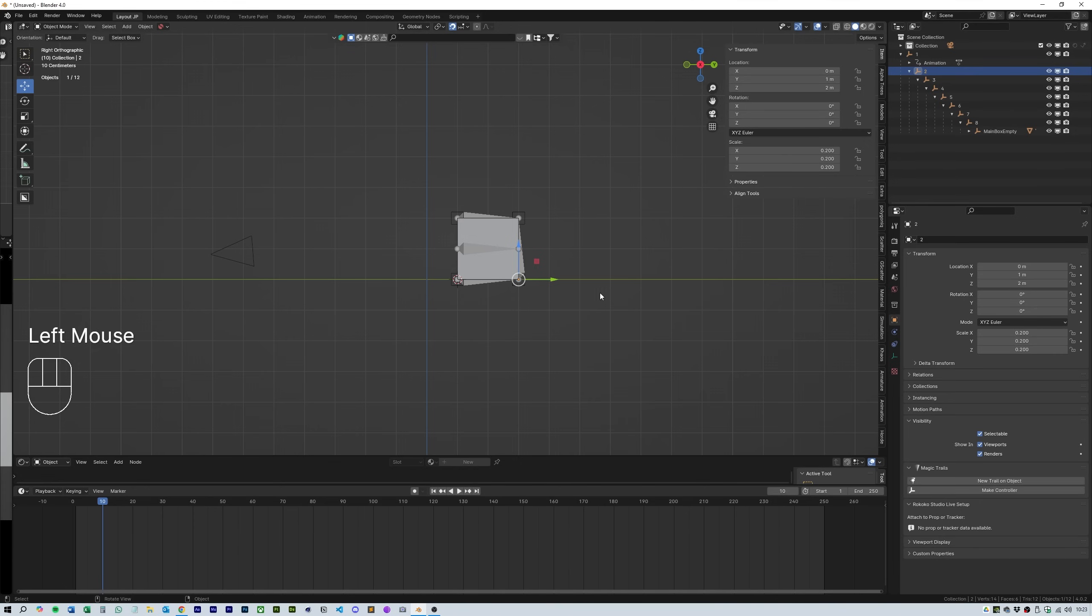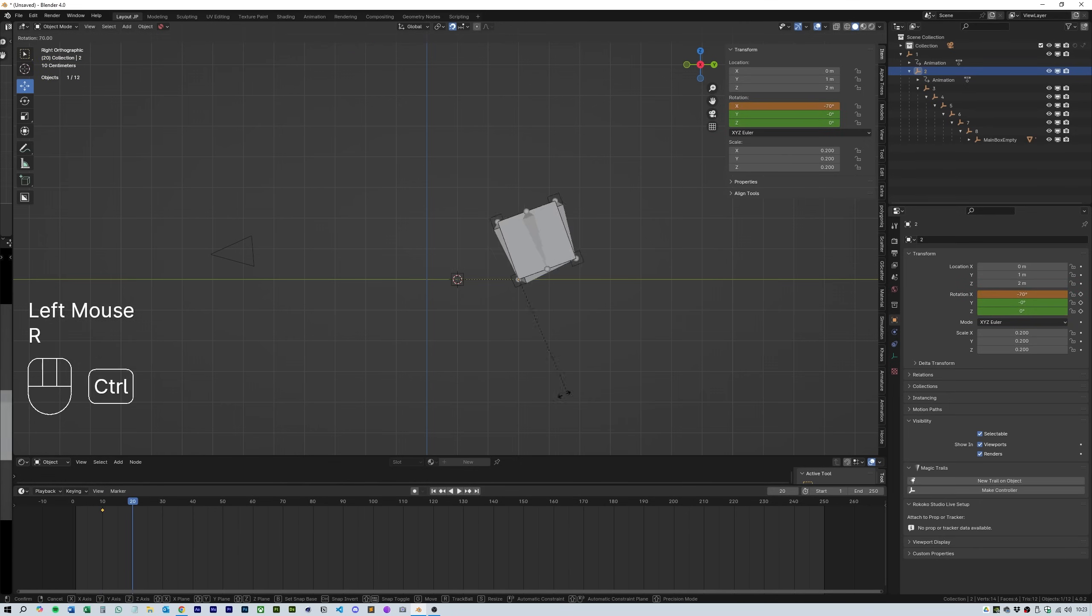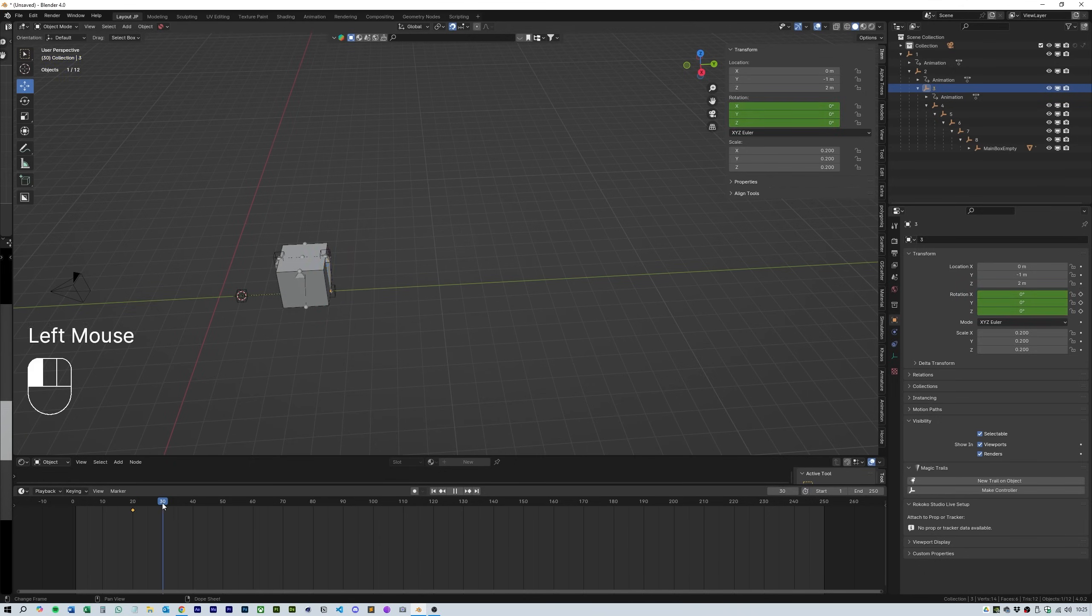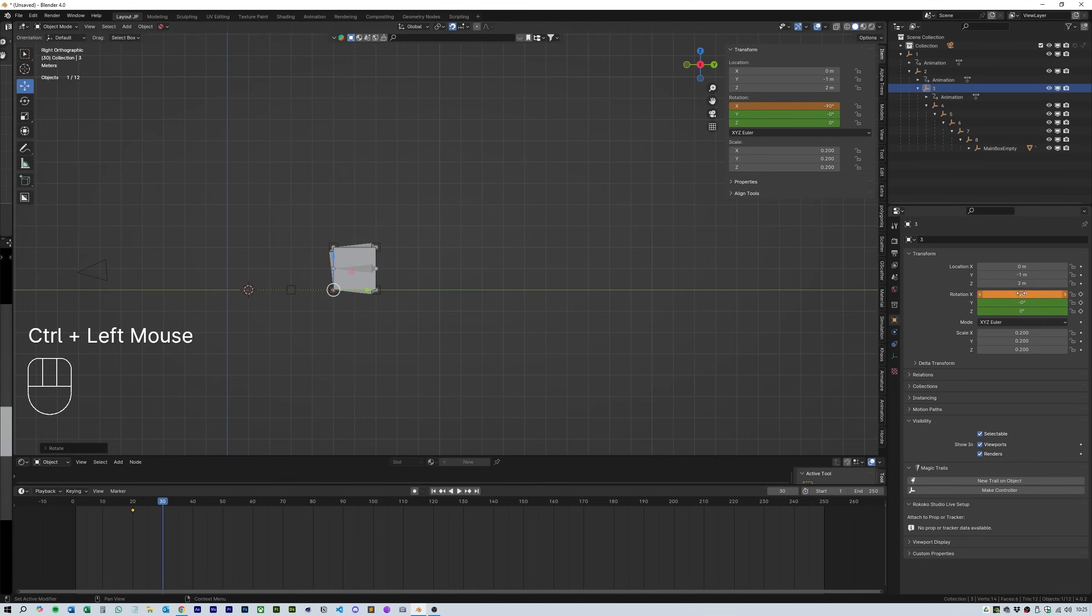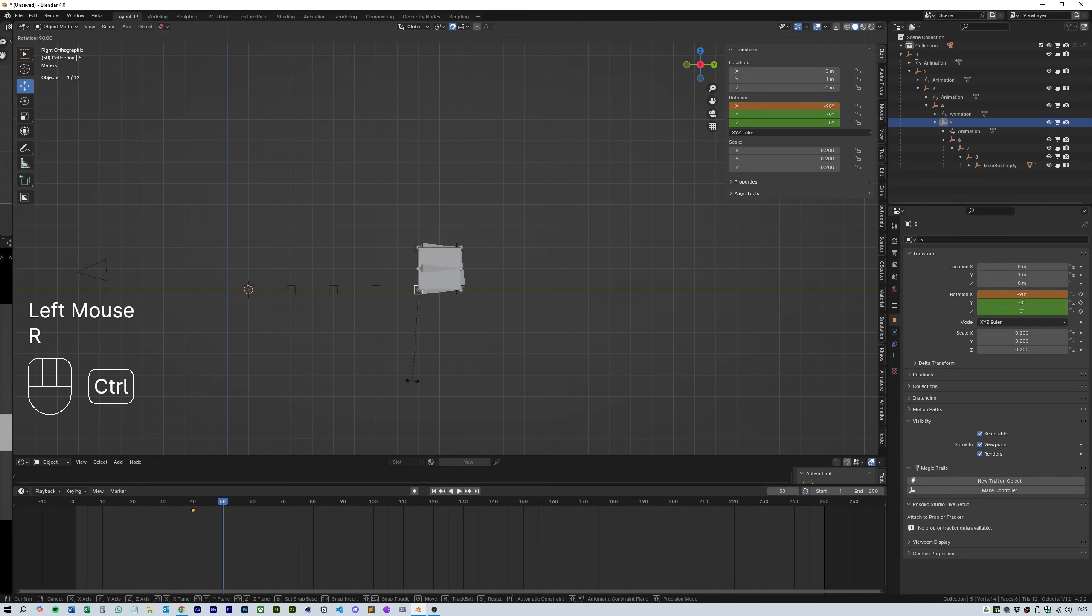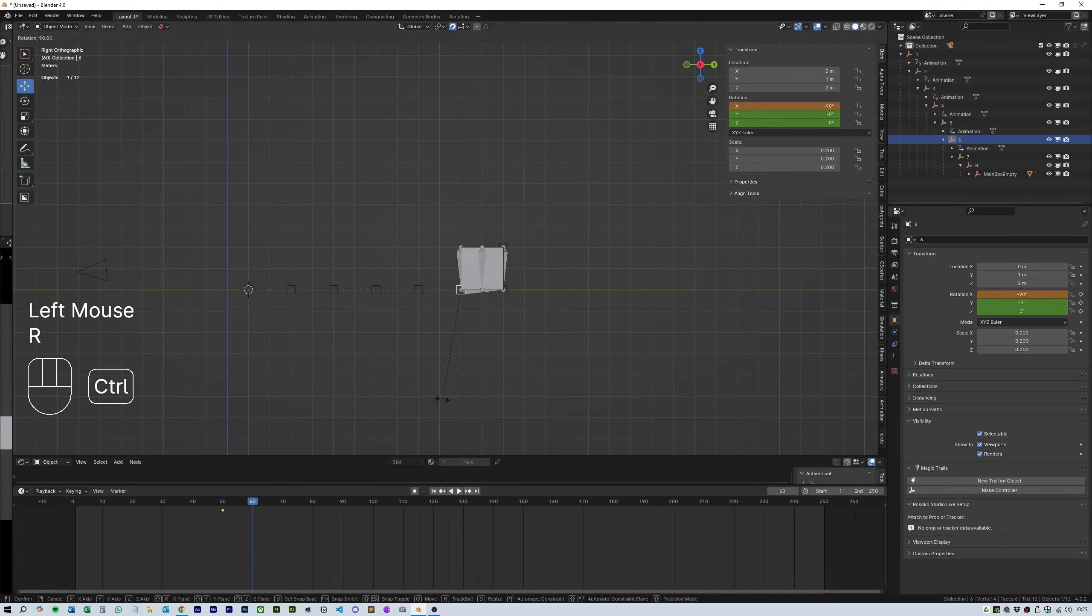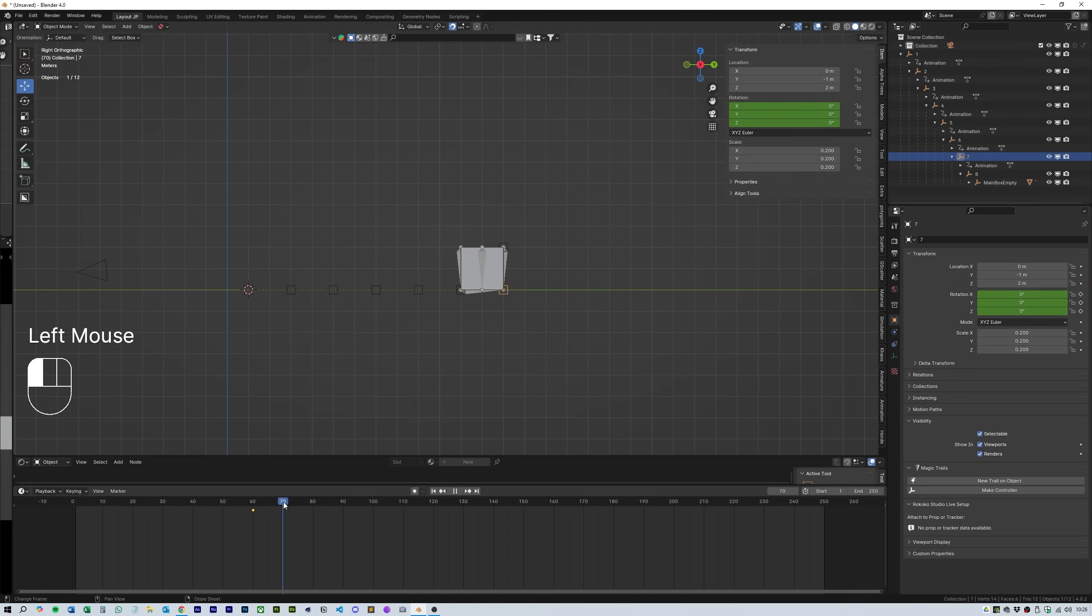Now select number 2 empty and add a keyframe then move to frame 20 and then again rotate the cube 90 degrees and add another keyframe on the x rotation. Do this for all the remaining empties remembering to move forward by 10 frames each time.